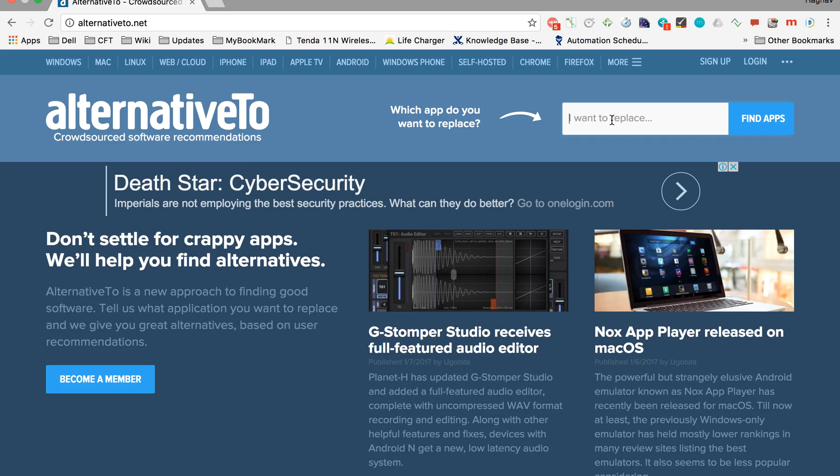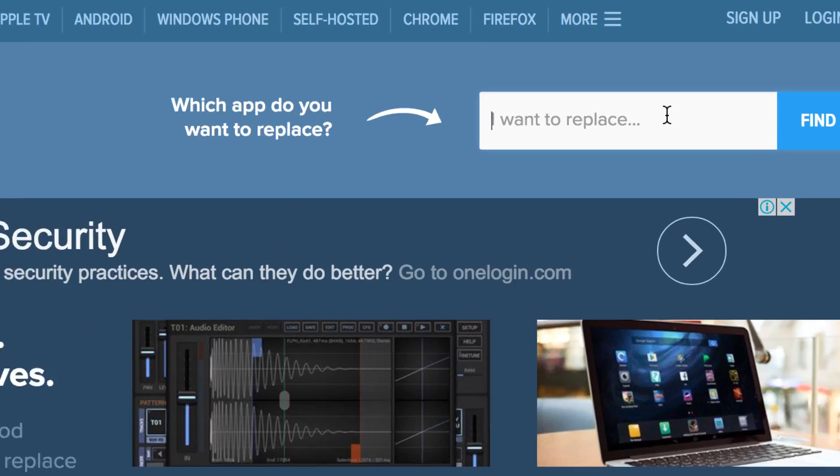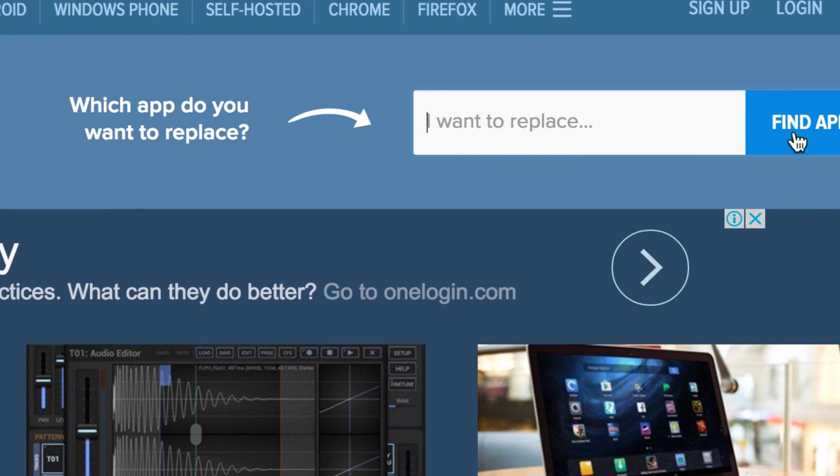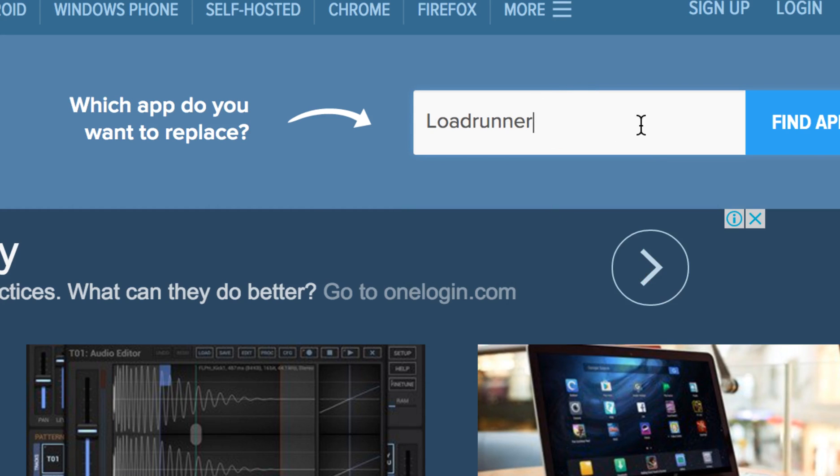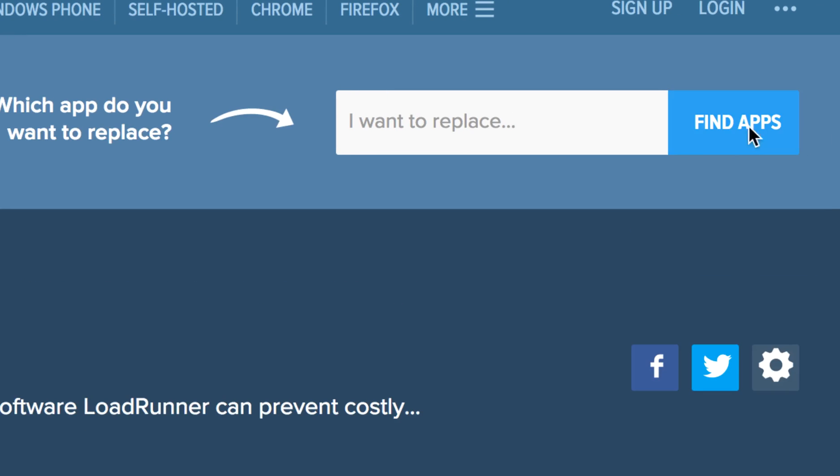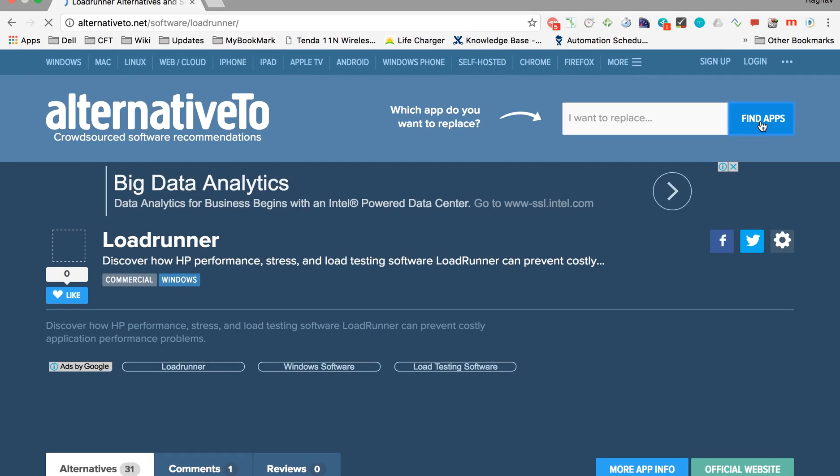Let's say I'm doing a performance test and I know LoadRunner is a commercial tool for that. As soon as I type LoadRunner, it will give me the option. I can click on that option and say find apps. This will search for the alternatives.